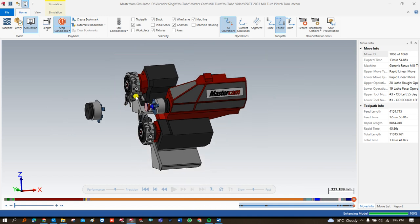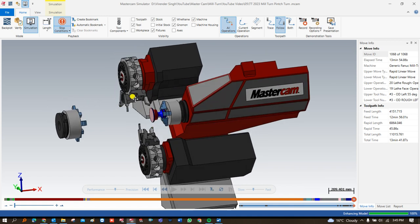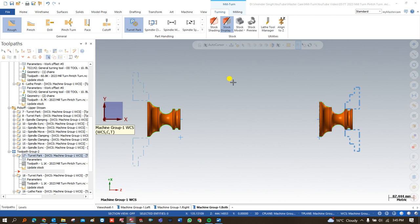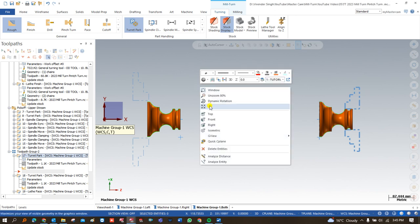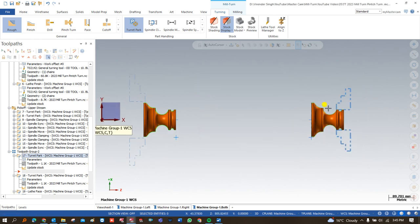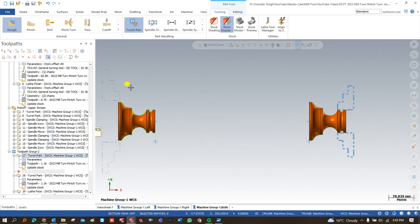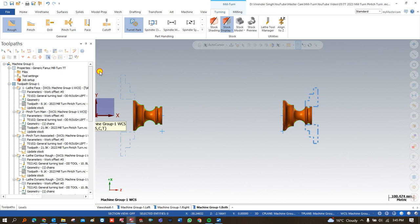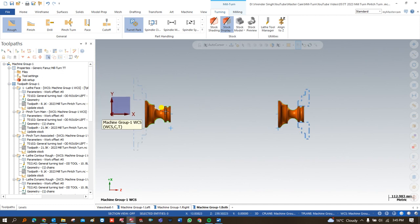I hope you guys understand all about how we can make a toolpath for this kind of machine. This is exercise number five, where we are talking about a Mill-Turn machine that is a double turret, double spindle kind of machine. Now I would like to show you how we can create a toolpath, but before that, I would like to show you how we can make a job setup for this component.